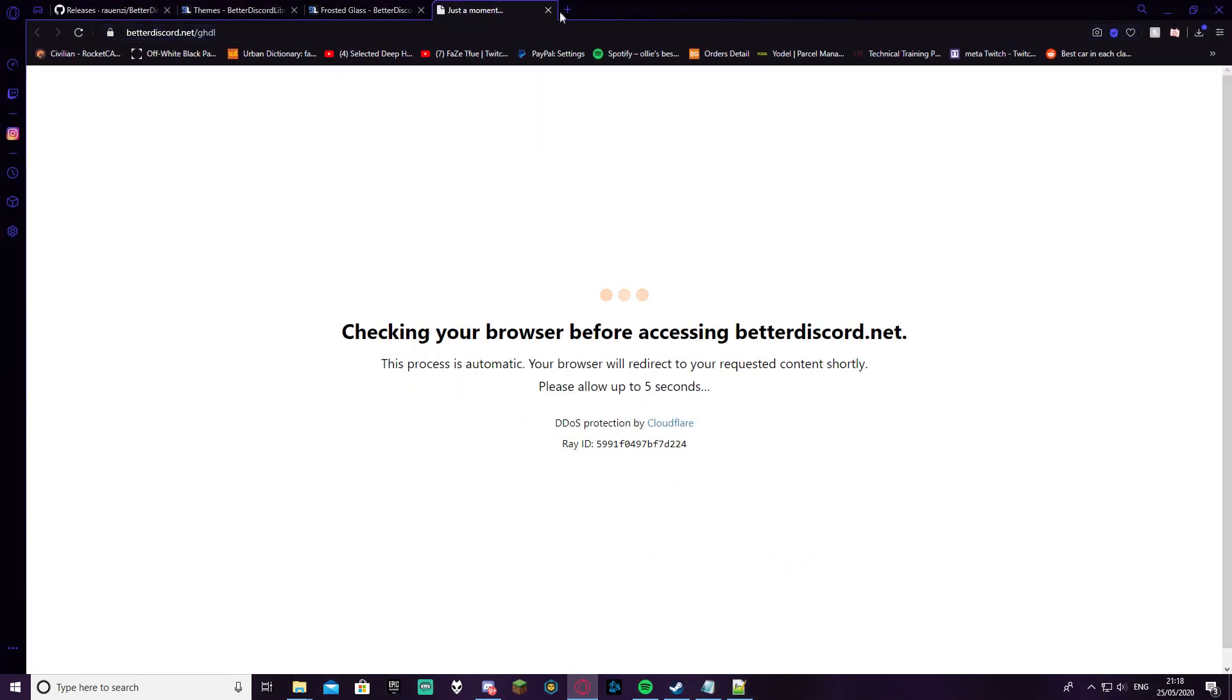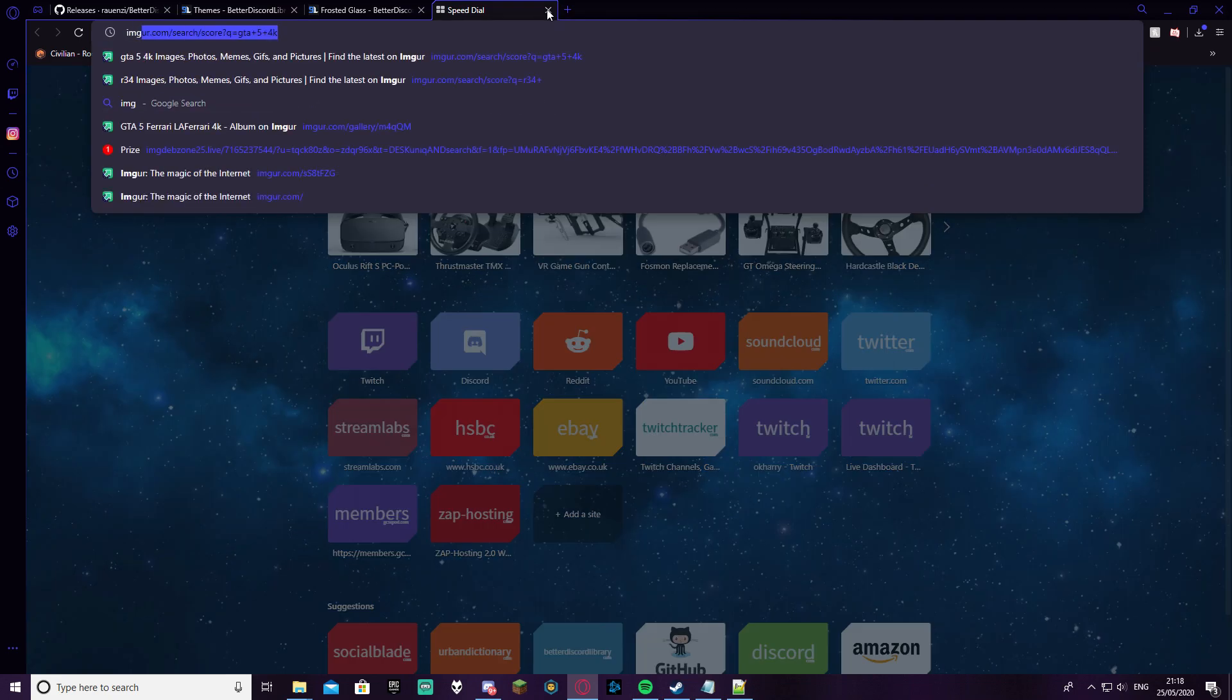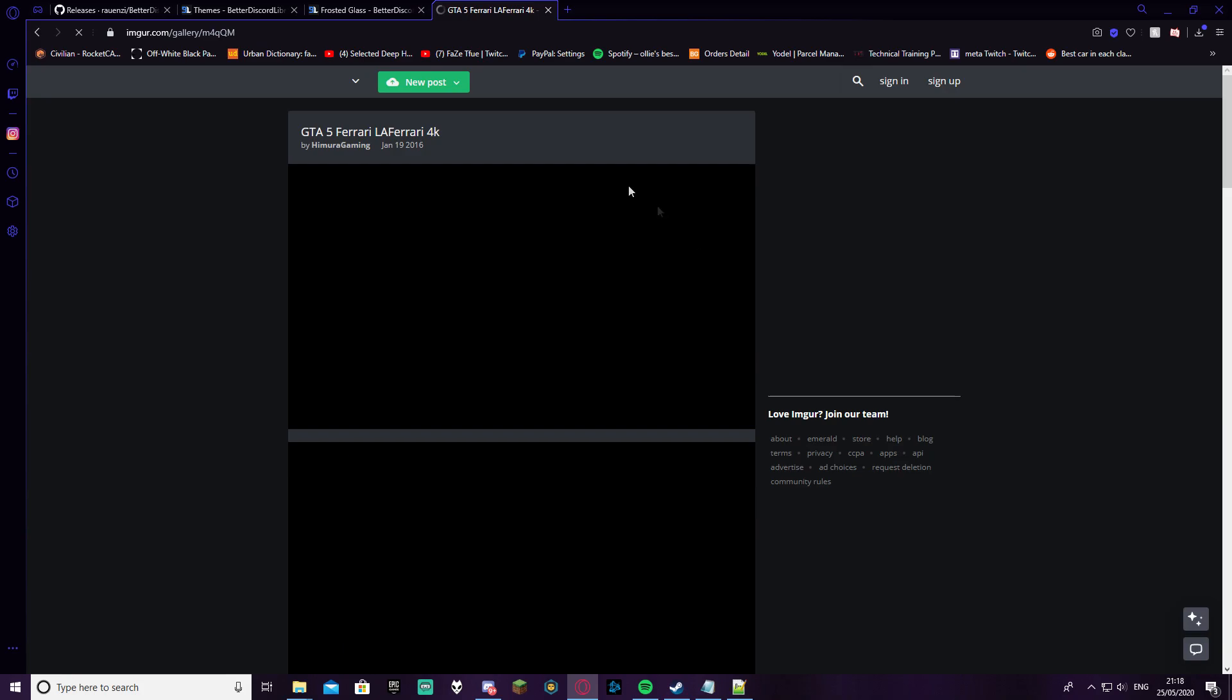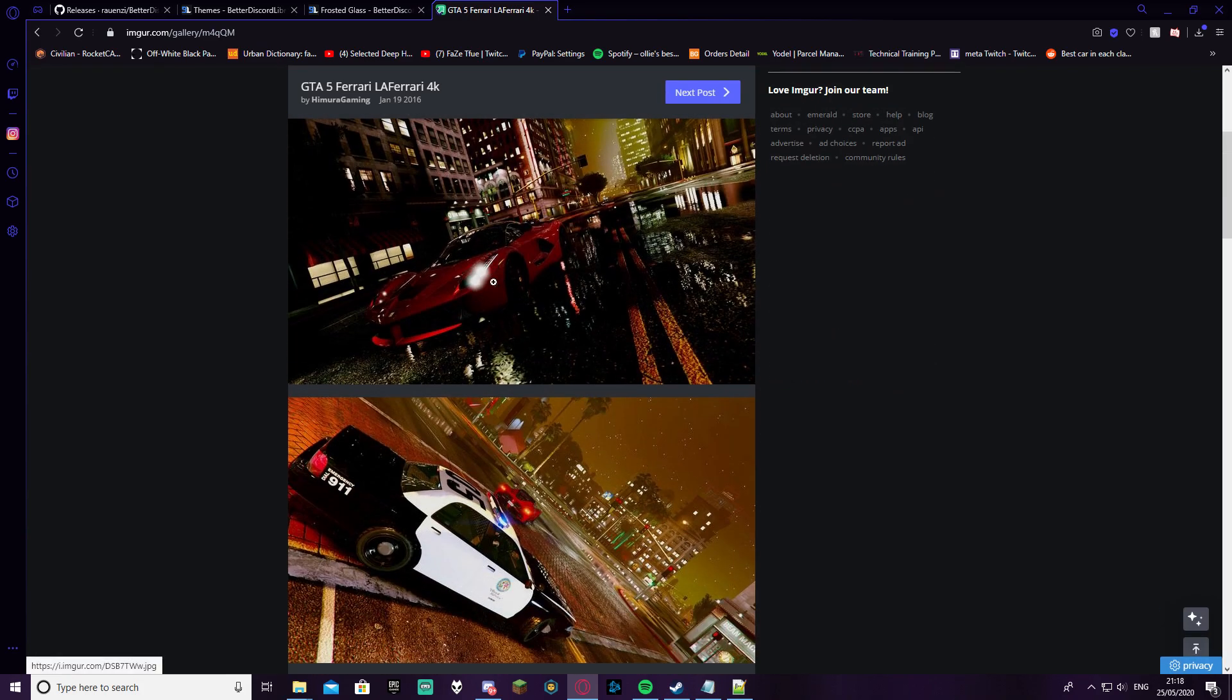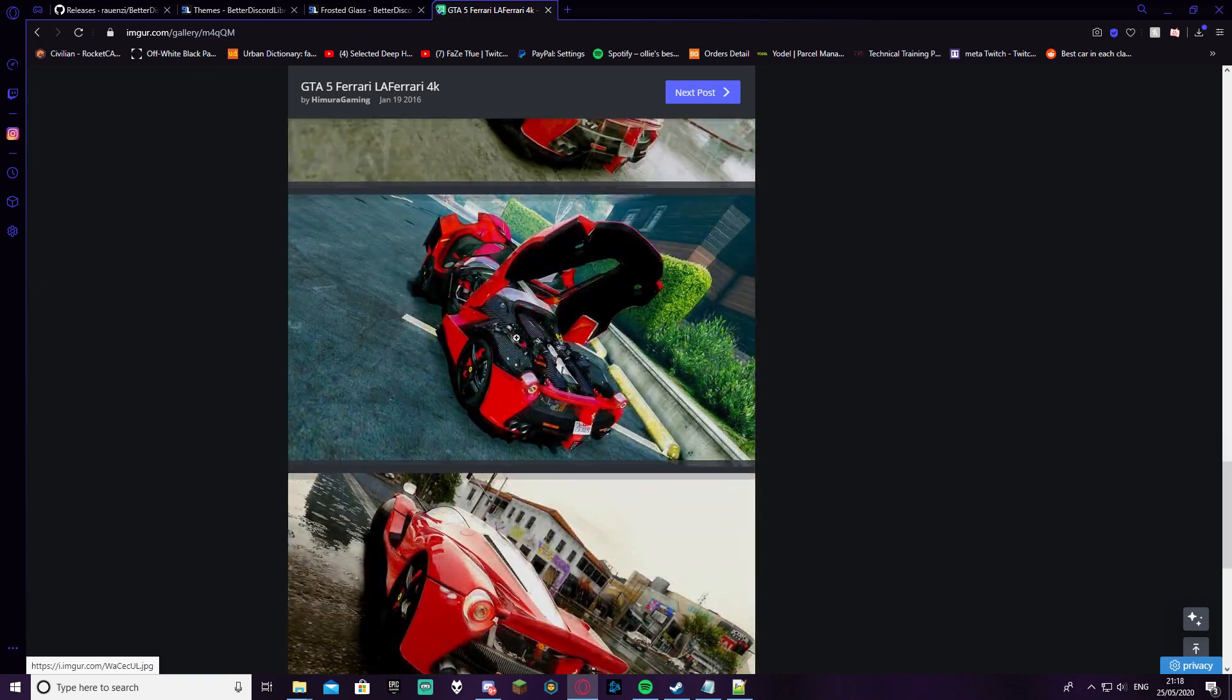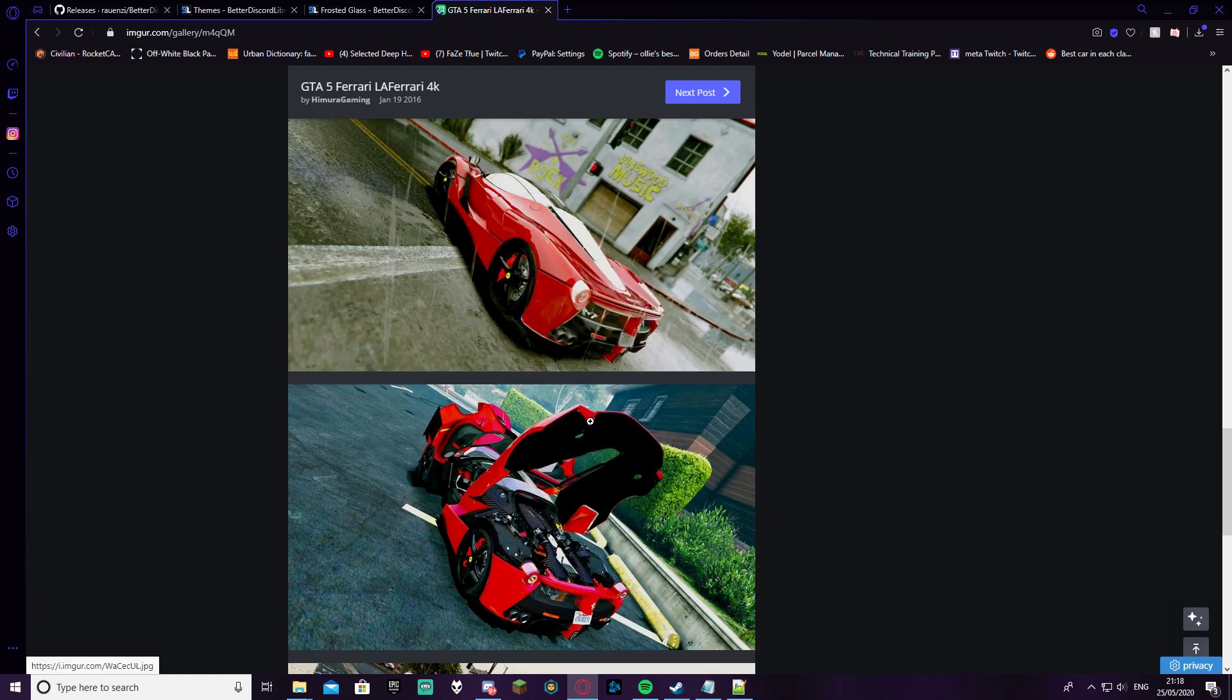And then you're going to want to go to any Imgur. So let me just pick this one right here, just any photo for example. Let's say I want this Ferrari right here. I'm going to right-click this and click copy image address.